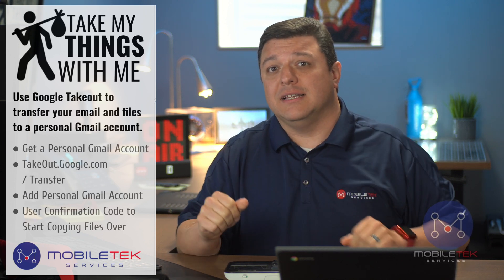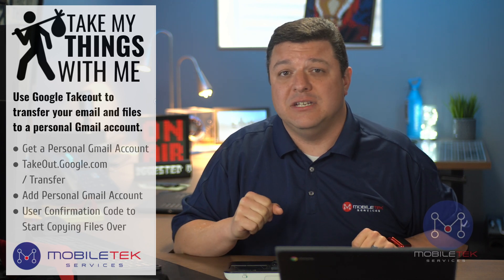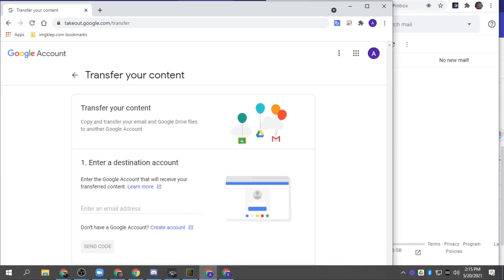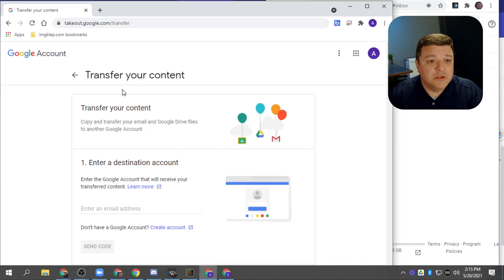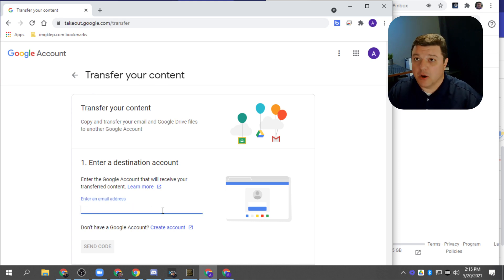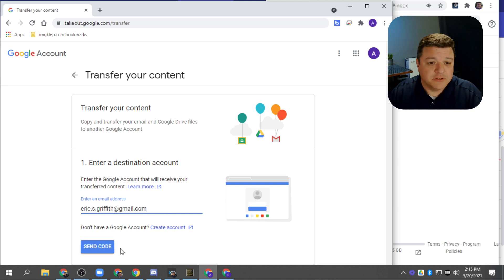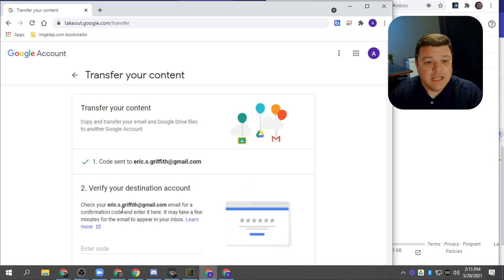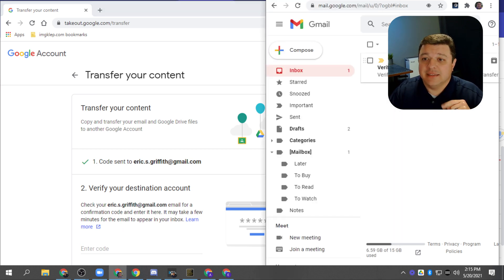So if you're ready, let's go ahead and follow me over to my teacher desktop here and get started with this process. First, what we want to do is go to takeout.google.com/transfer. Once we're here, we're going to put in our personal email address, then click 'Send a code.' We should get an email immediately from Google — you can hear it dinging on various accounts.